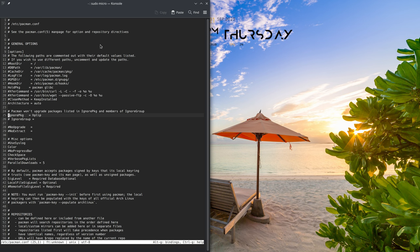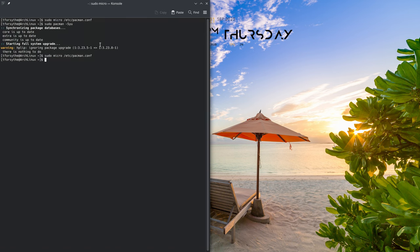But like I said, for now, the printer's working, the scanner's working. There's no reason for me to upgrade that package. So we'll just quit out of there.